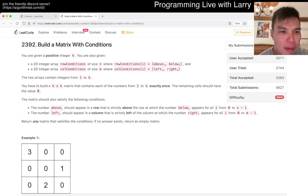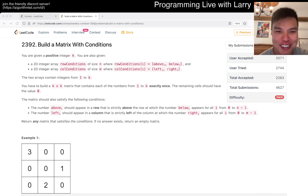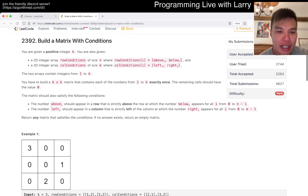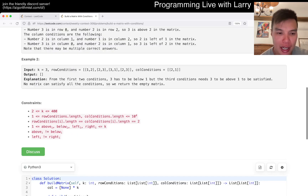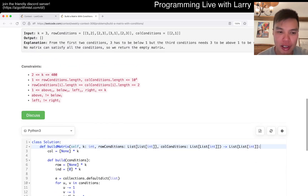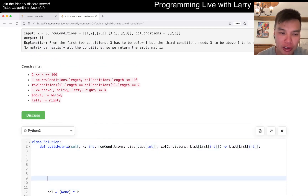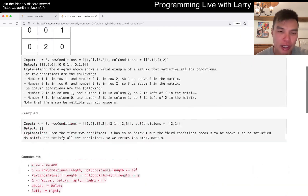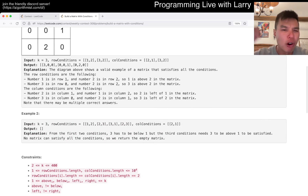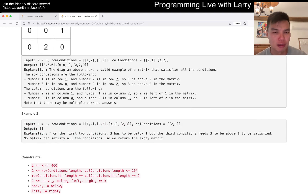This one I did take a while to read just because I was really tired. But the idea here is that you have these conditions, and we can think about it one dimension only at a time because the rows and columns don't really affect each other. So that's why.